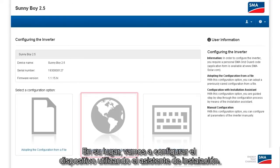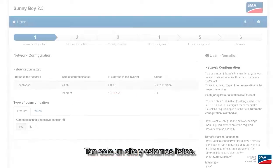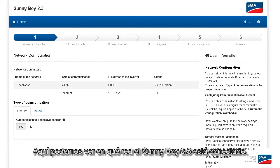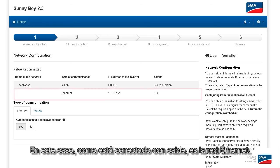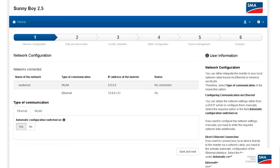Instead, we're going to configure the device using the installation assistant. Just one click and we're all set. Here we can see which home network our Sunny Boy 2.5 is connected to. In this case, because it's wired, it's the Ethernet.